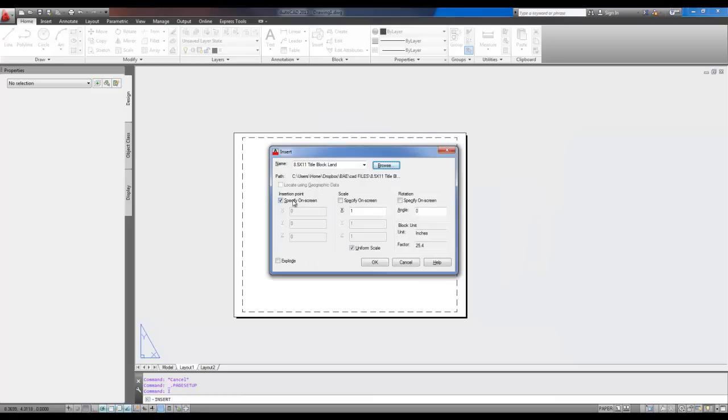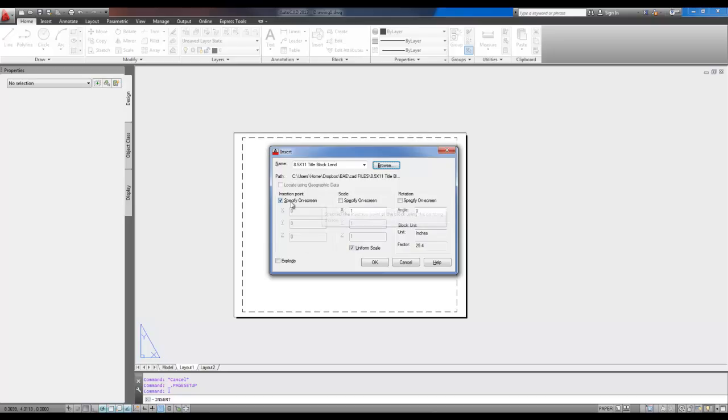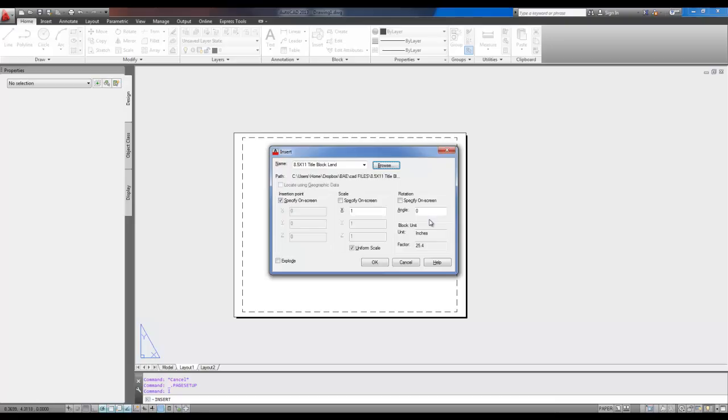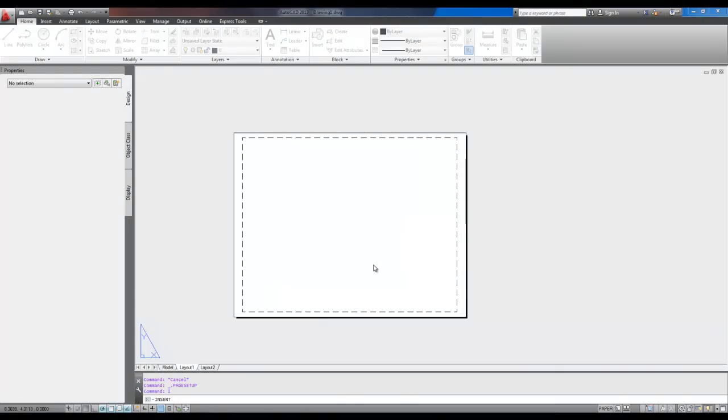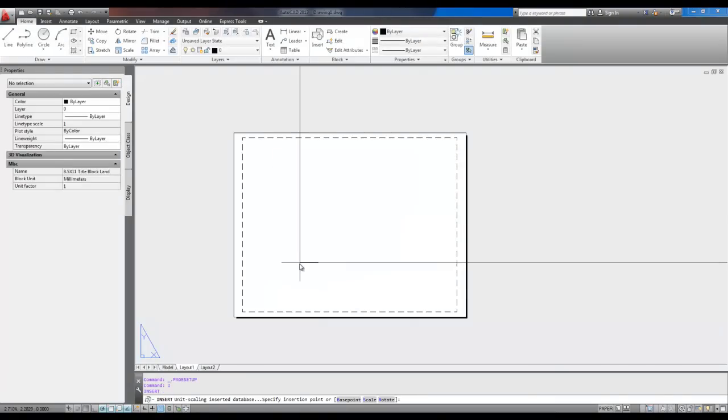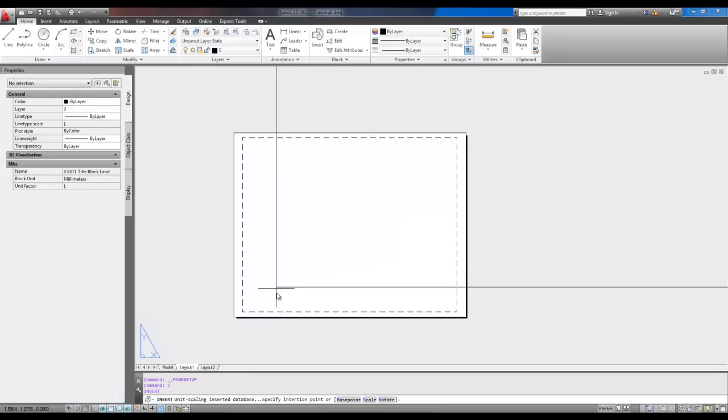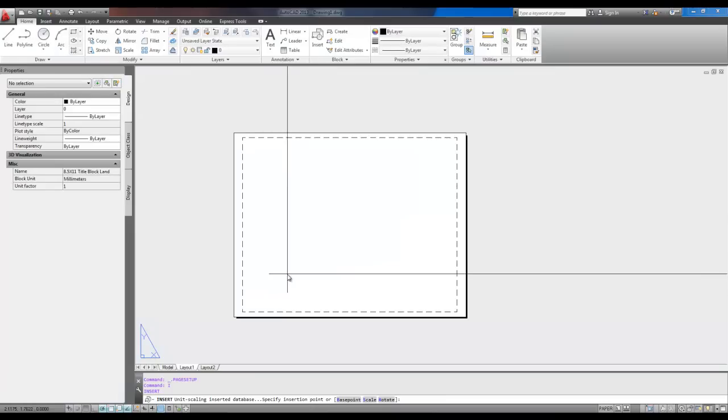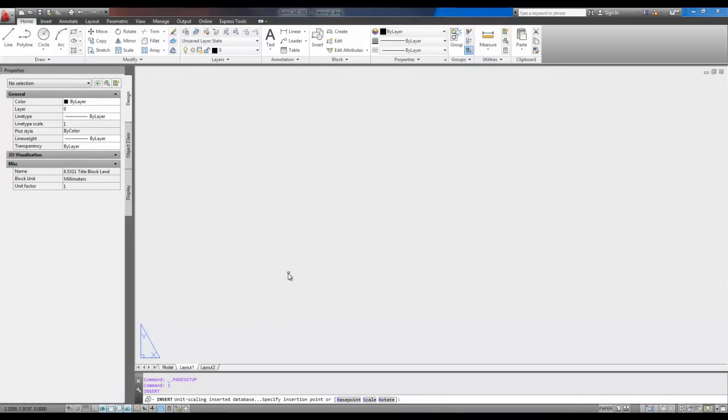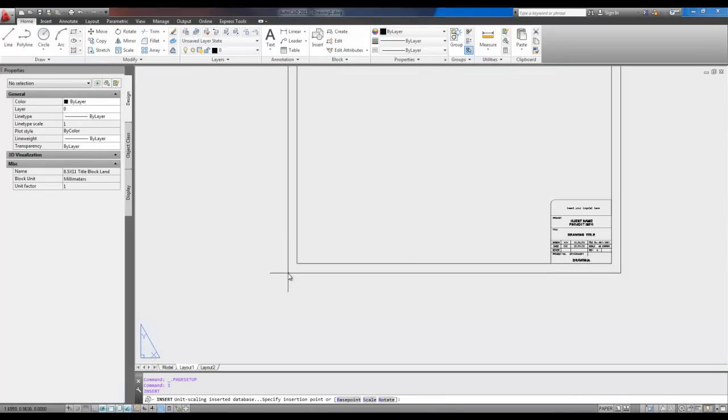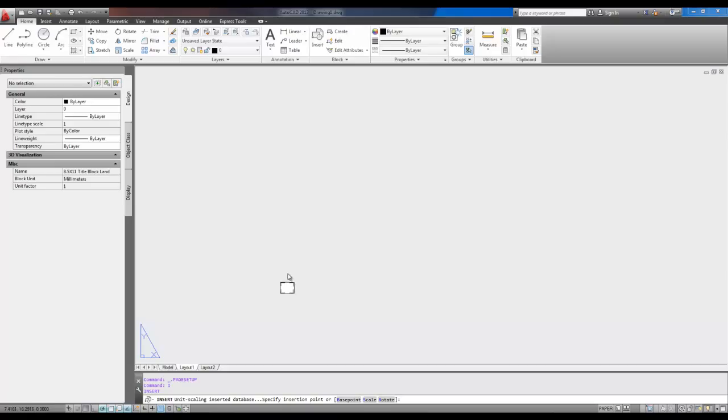It's going to ask you if you want to choose an insertion point and a scale and all this. It doesn't really matter. I'm going to choose the insertion point. I'm just going to leave the scale as 1, so I can show you how to do this quickly. You hit OK. It's going to load up, and you can see it's huge, right?